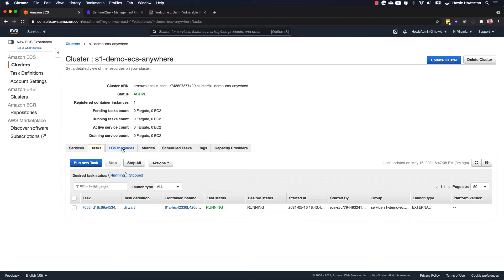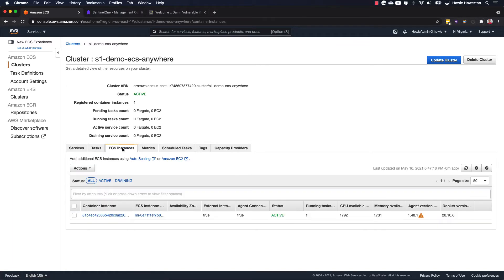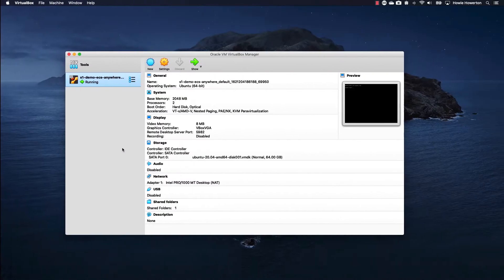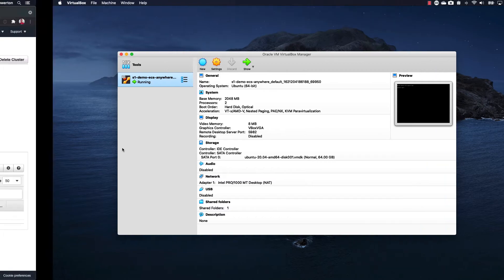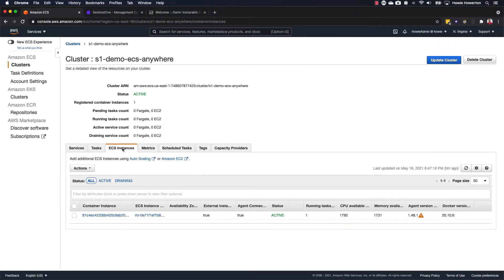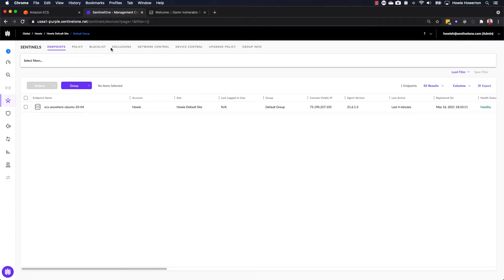The instance that supports our ECS cluster is an Ubuntu 2004 VM that is actually running within VirtualBox on my laptop here. This Ubuntu 2004 VM is protected by a SentinelOne agent, which is capable of protecting not only tasks and containers, but also the Ubuntu host itself.